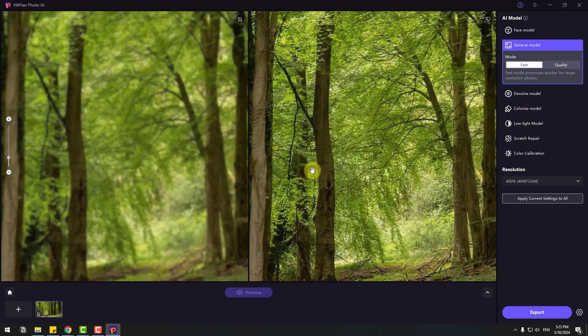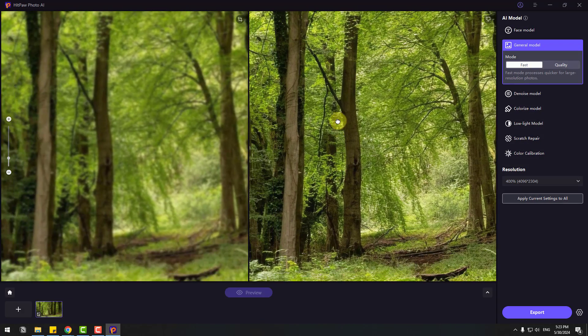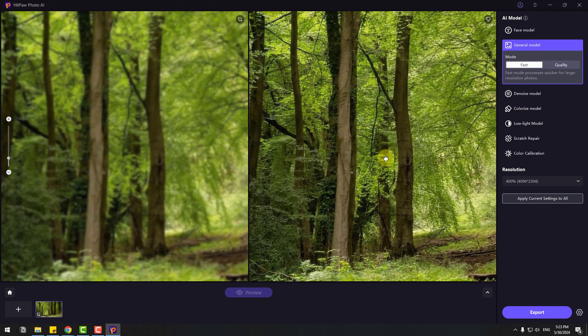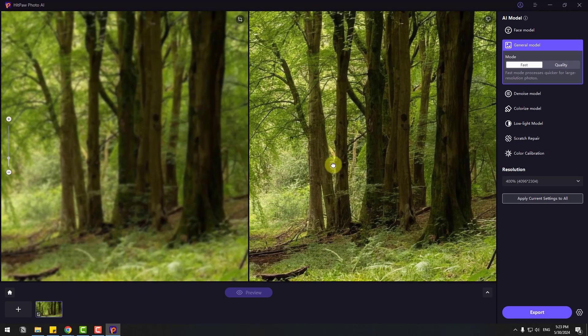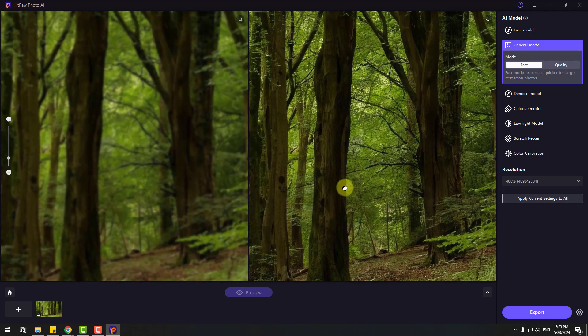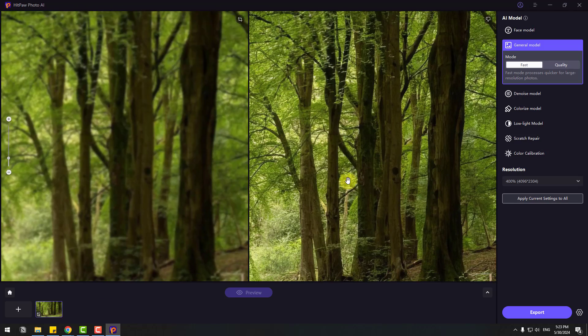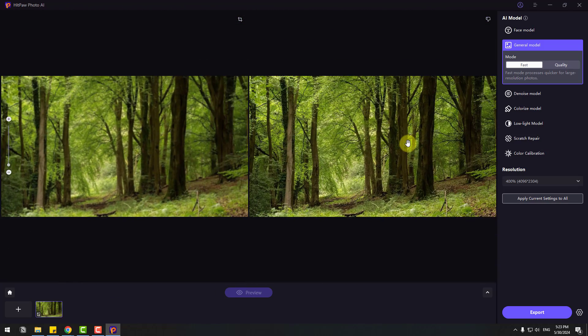Let's zoom in the image. We can see the difference here. Not any blur and very quality. I like it.